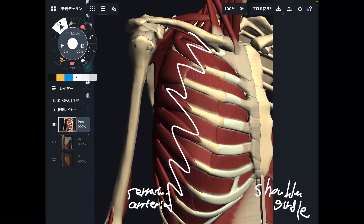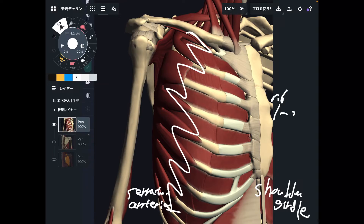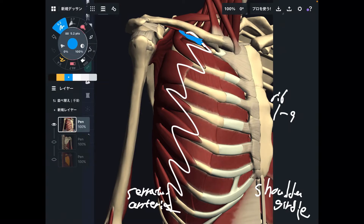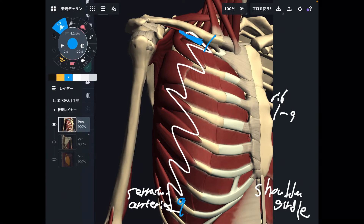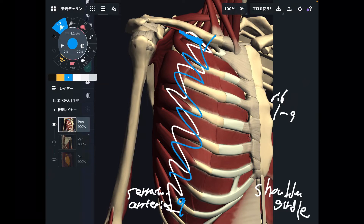Let me explain the origin from this picture. The origin is very very broad — it attaches to the ribcage, from rib 1 through rib 9. Rib 1 is a little bit hard to see, but this is where rib 1 attaches to serratus anterior, and it goes all the way to rib 9. This is a very very wide muscle.